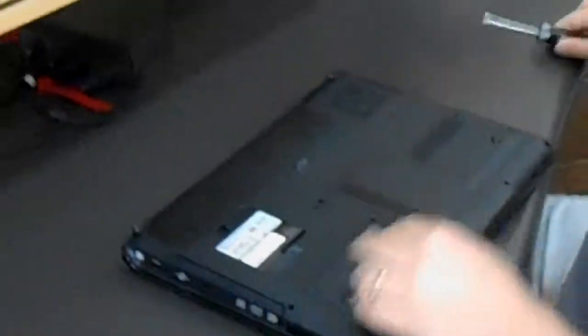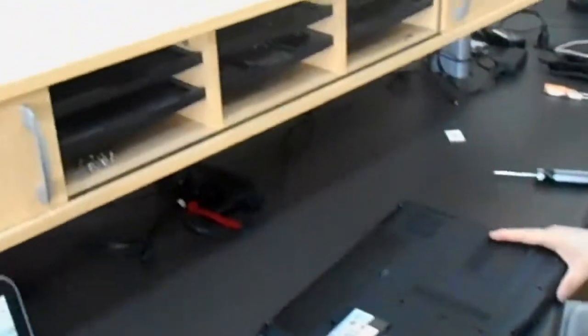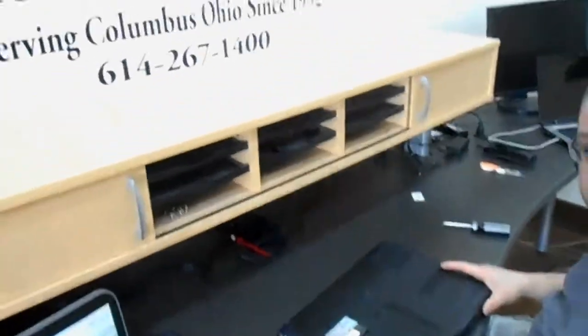Then you put the bottom panel back on. And you're good to go. And your wireless card is replaced.